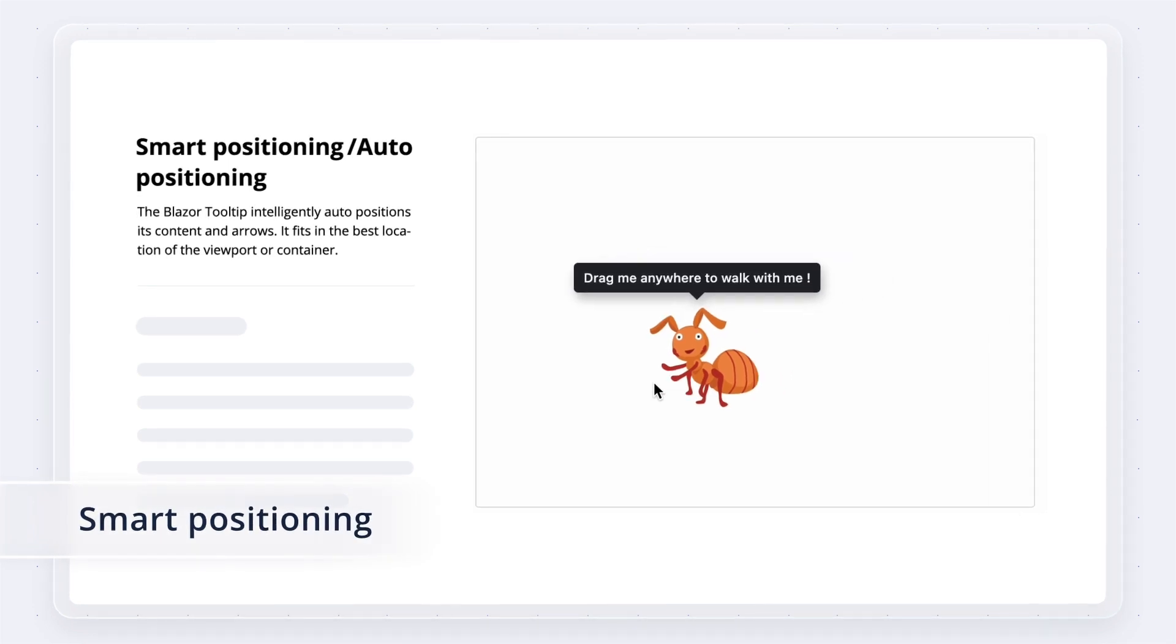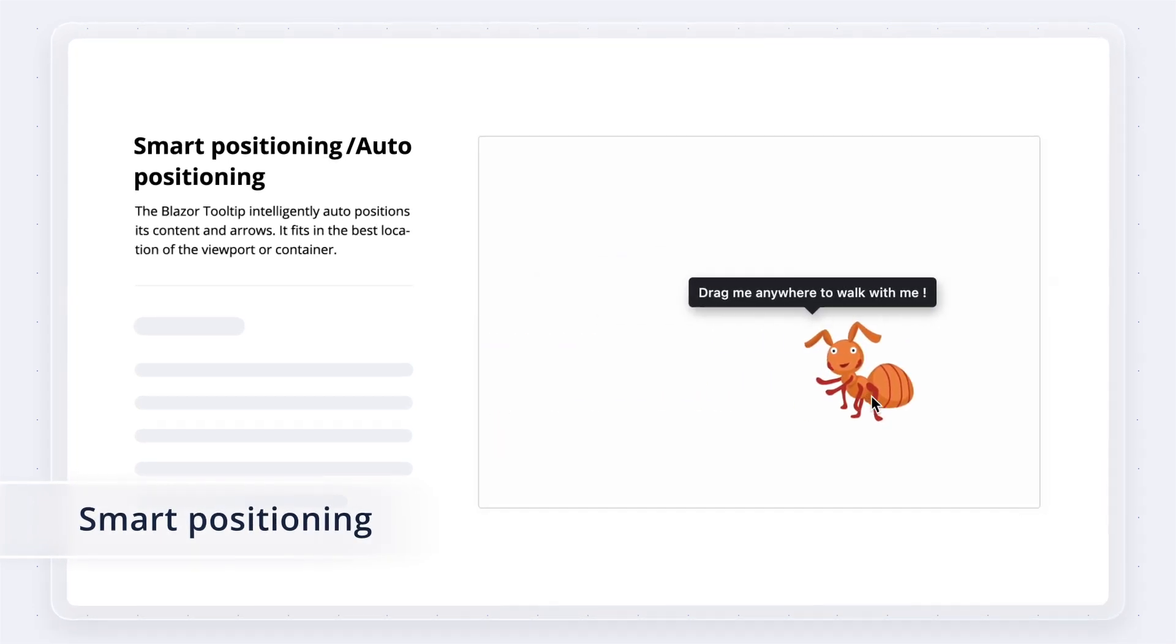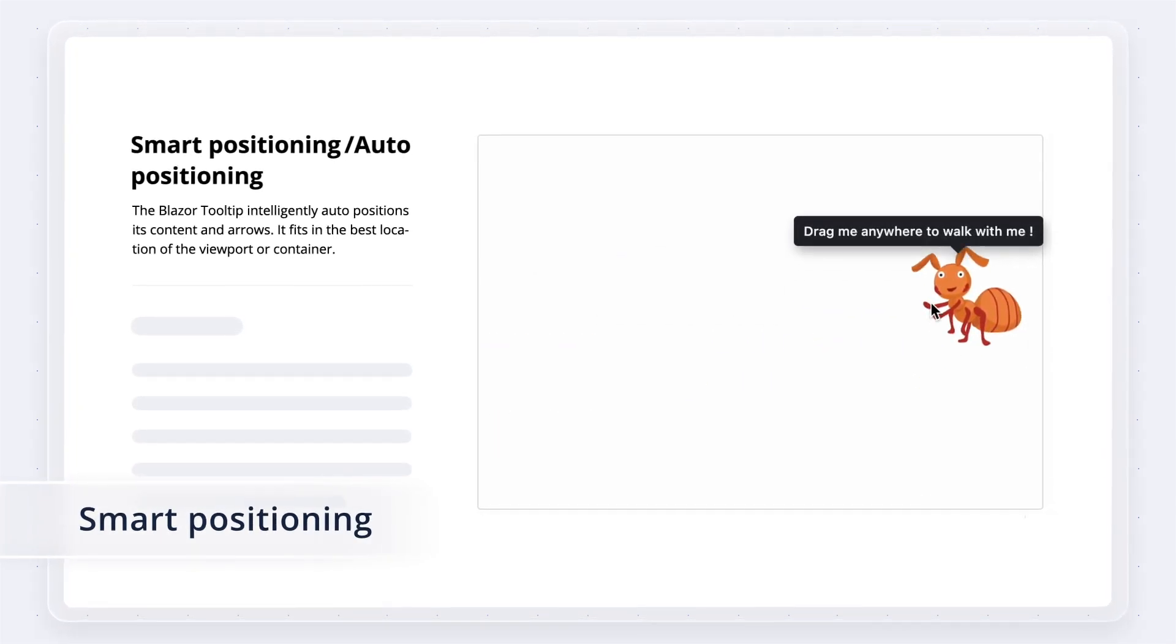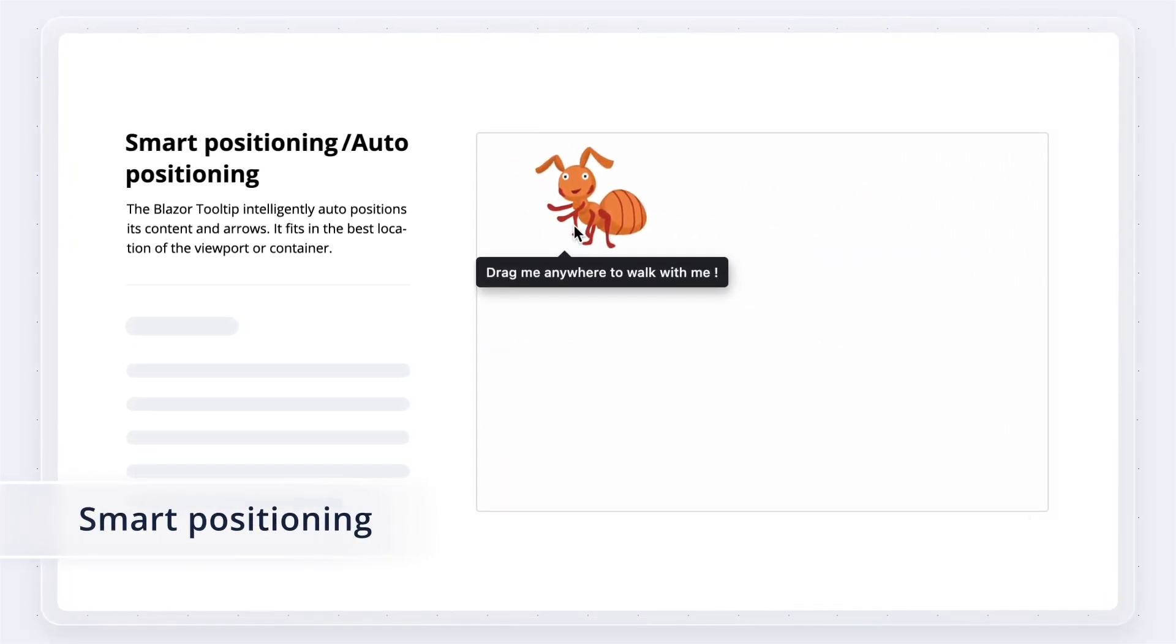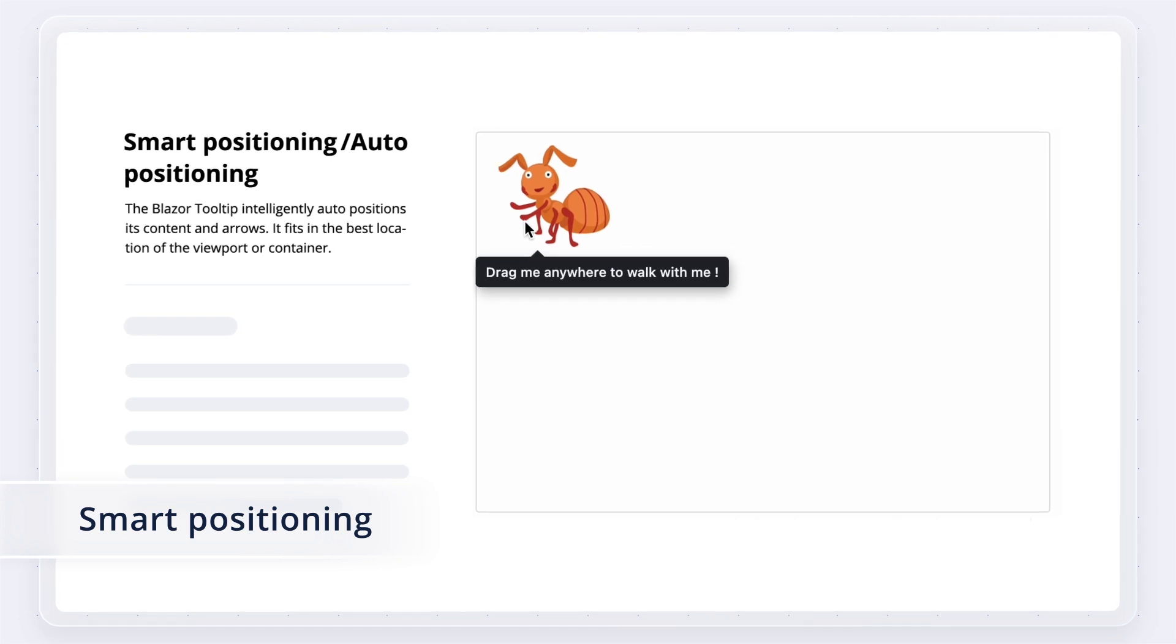The tooltip automatically displays in the best location of the viewport by smartly positioning its content and arrows.